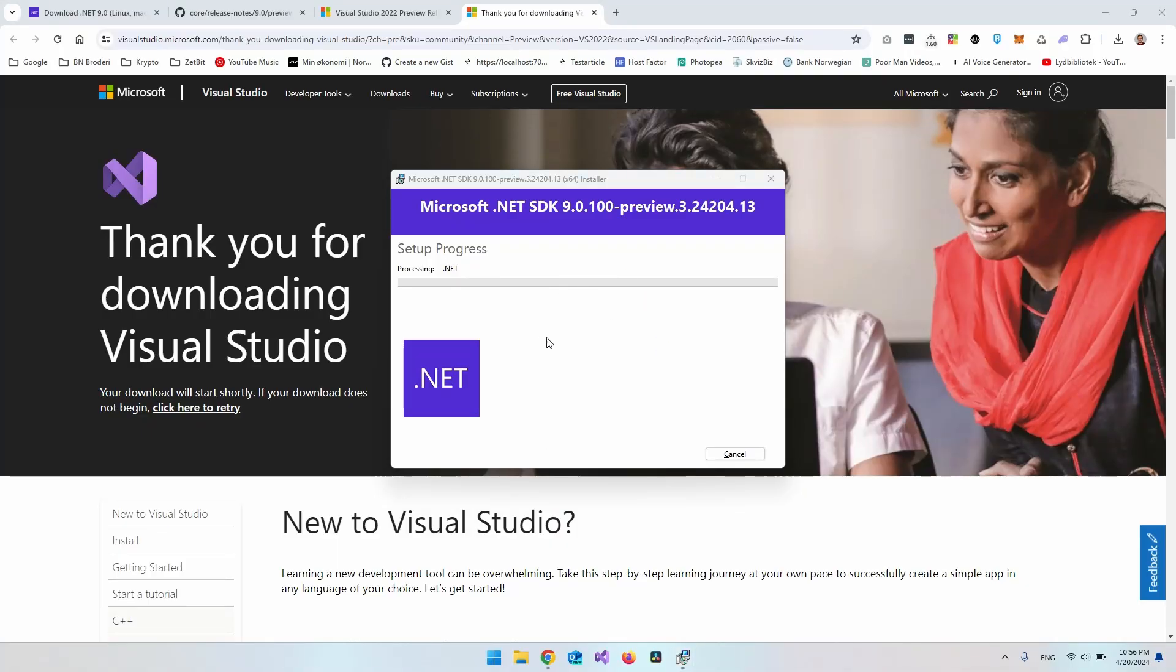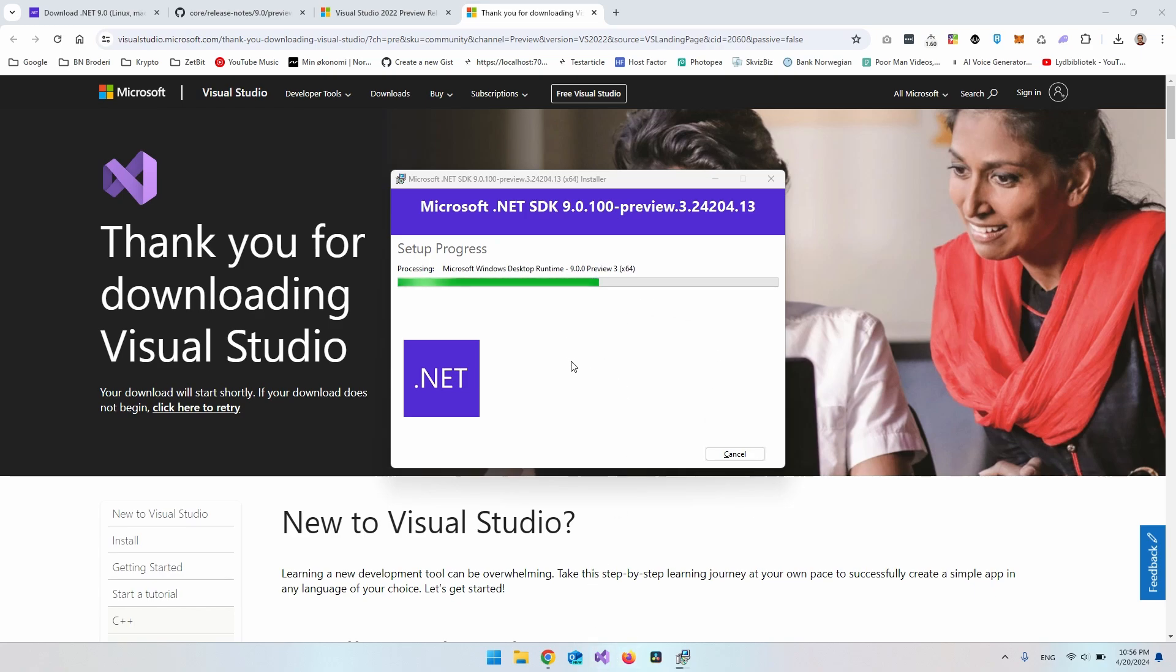And again, let it do its thing. I do believe that you have to actually close down Visual Studio if you have it installed.